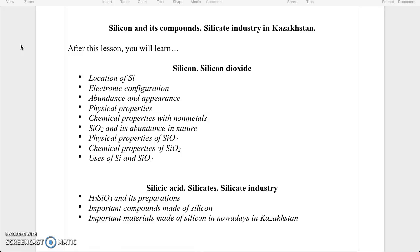Then we will talk about silicon dioxide and its evidence in nature. We will describe the physical and chemical properties of silicon dioxide. Then we will mention the uses of silicon and silicon dioxide.